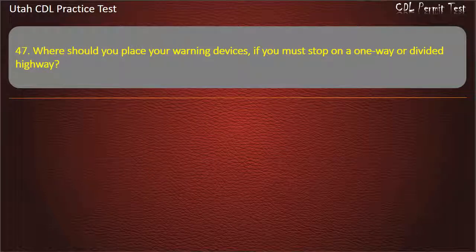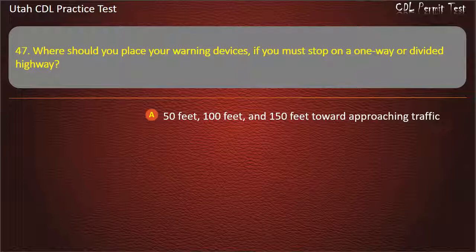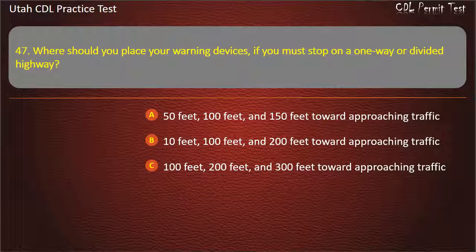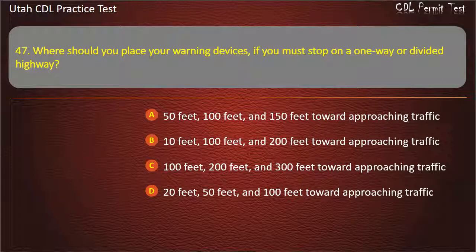Question 47. Where should you place your warning devices if you must stop on a one-way or a divided highway? Answer: 10 feet, 100 feet, and 200 feet toward approaching traffic.